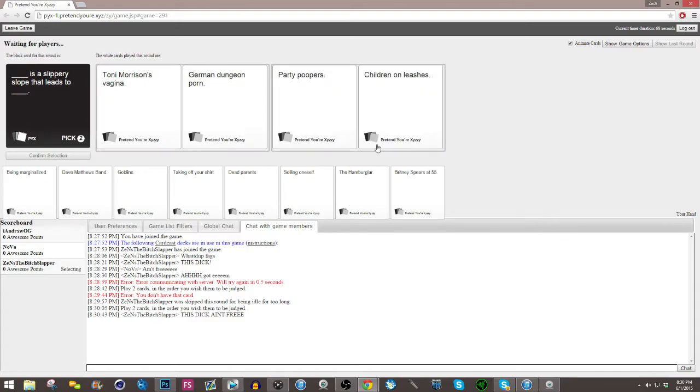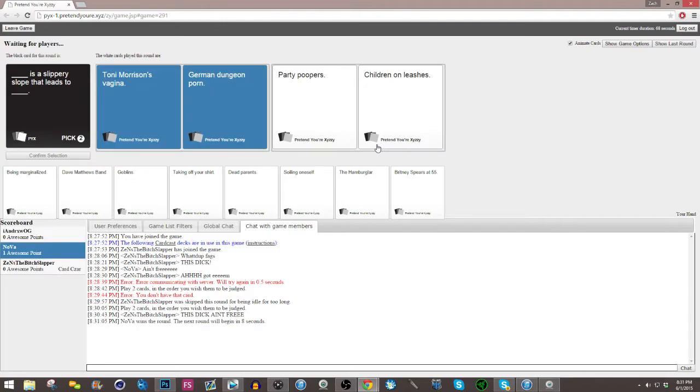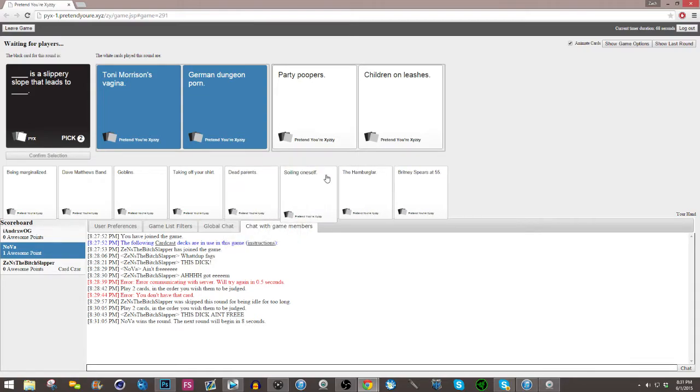The white cards being played this round are: Tony Morrison's vagina is a slippery slope that leads to German dungeon porn. So true. Party poopers is a slippery slope that leads to children. Only I'm going with the first one. Damn it. Hell yeah, boys. Anything about German dungeon porn, I'm fucking down for it.